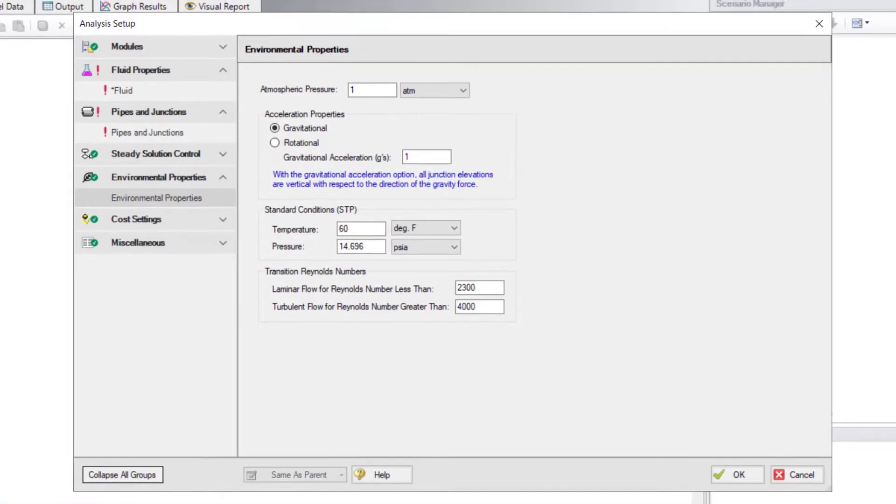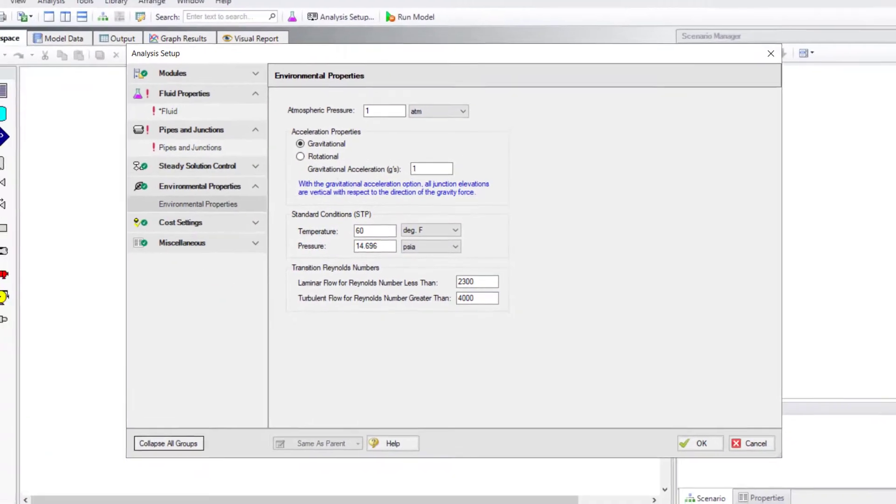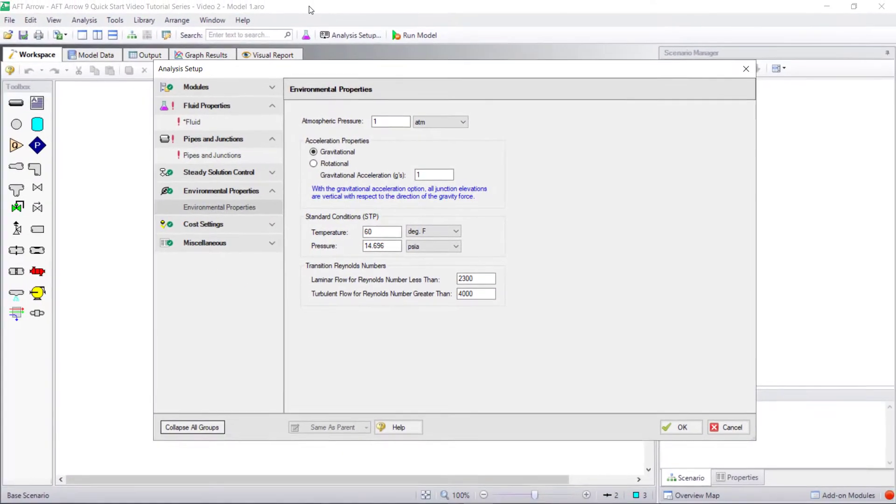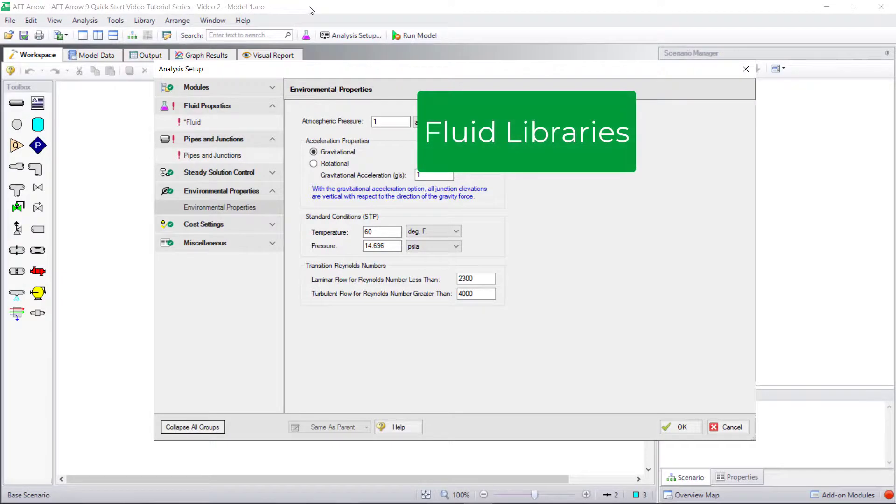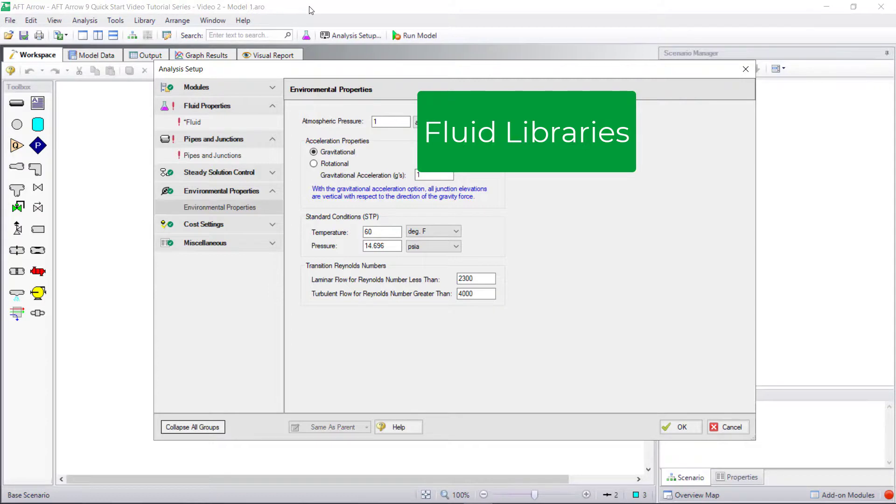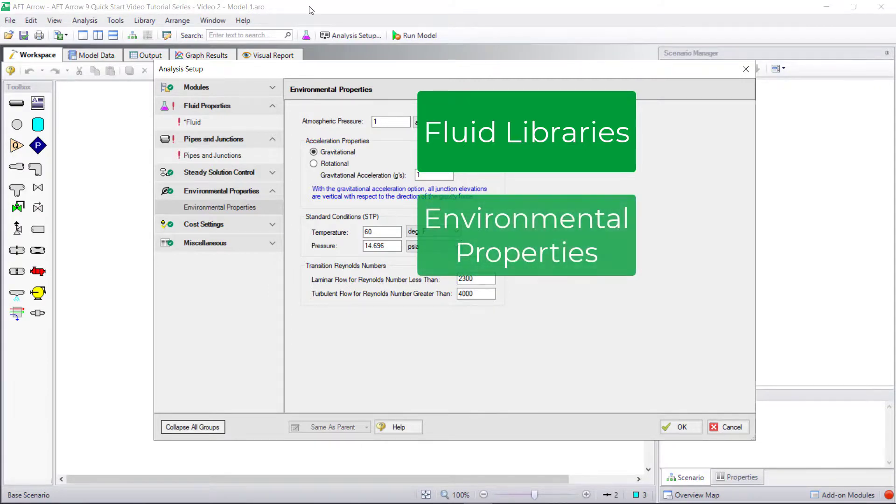In summary, the Fluid Properties Group in Analysis Setup provides a variety of different fluid libraries to choose from, including multiple equations of state and enthalpy models for the AFT Standard Fluid Library. The Environmental Properties Group contains important parameters that may be useful to you depending on the type of model you are building.